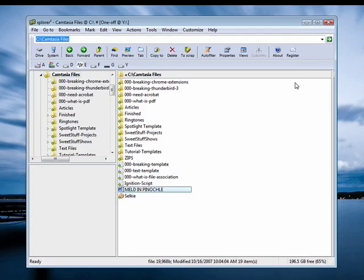So, a file association is an association between a file extension, like text, doc, JPEG, and so on, with a particular program. And when you double-click on that particular file, it's opened in a certain program. And that's all there is to it.